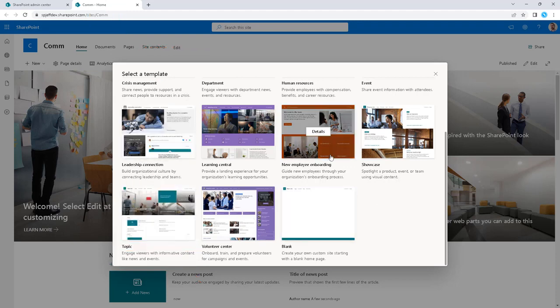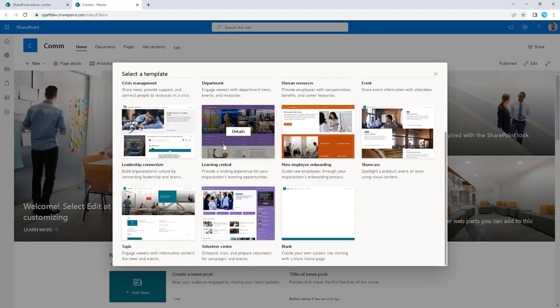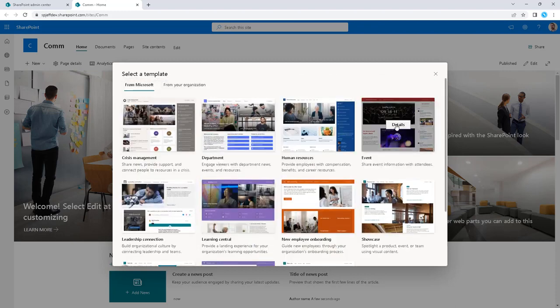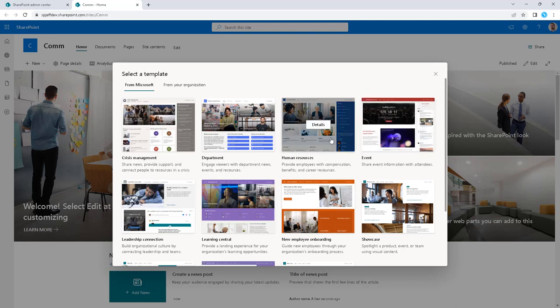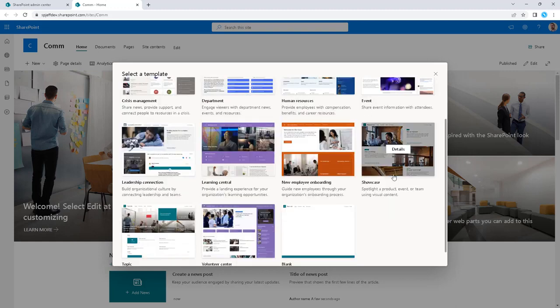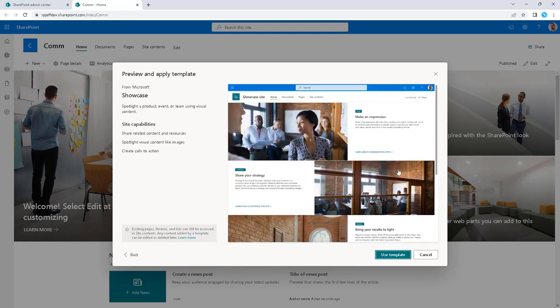New employee onboarding, showcase learning central, event one - that's interesting because it has a countdown to a launch date. Human resources, very common use case for company intranets, forms and documentation. Maybe we want to go ahead and do the showcase one.